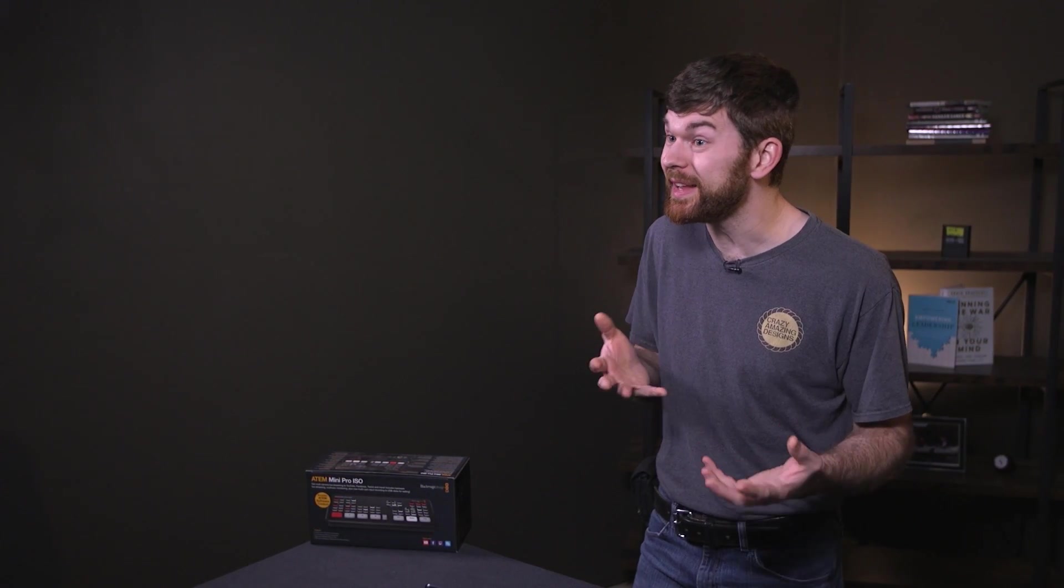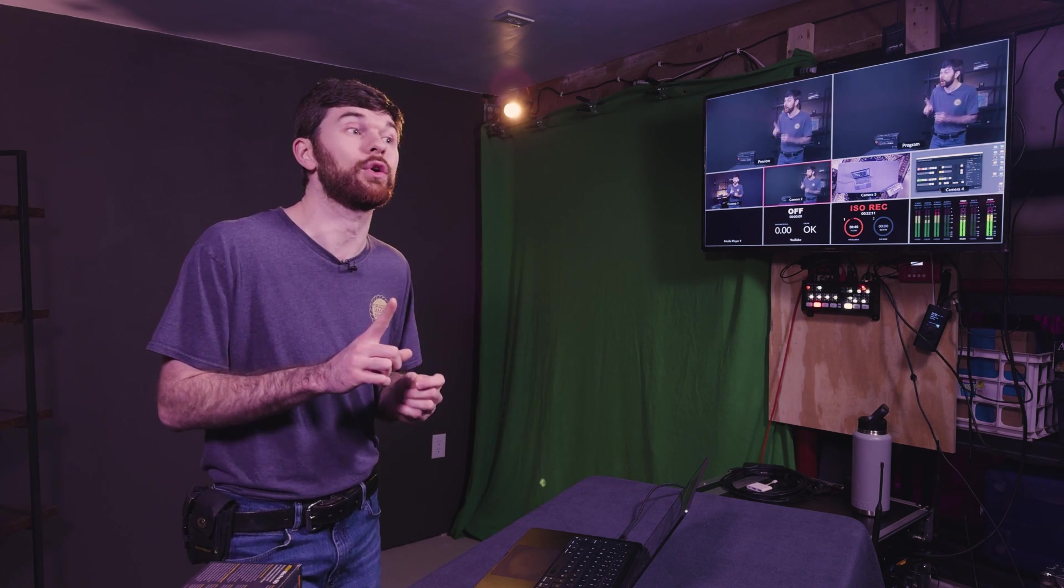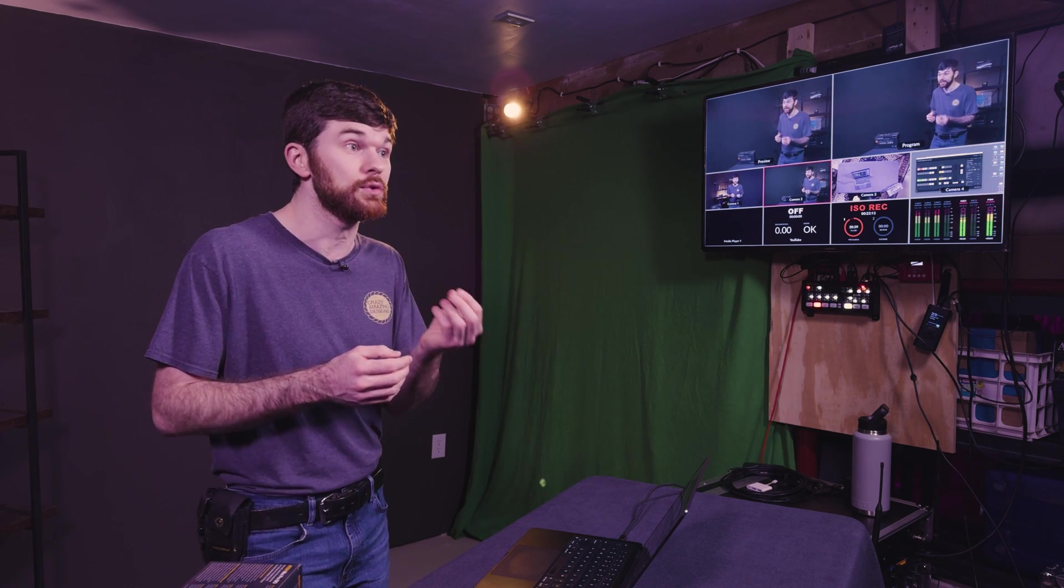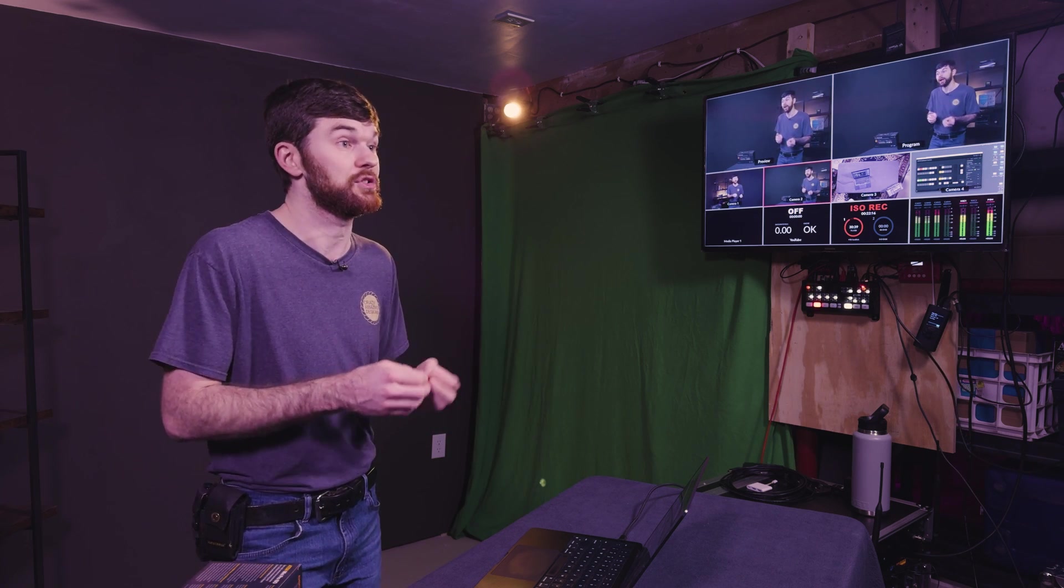The ATEM Mini has a built-in video encoder, which means that we can stream from the ATEM with the reliability of a hardware encoder. This also means this switcher can be used to record the program output. And if you have the ISO model, you can record every input, including the program output to the connected SSD drive over that USB-C port. However, the ATEM Minis only have one encoder. So whatever quality settings you choose for the recording, those will also apply to the live stream. This means that we can't record the best quality video to an SSD drive and then stream in a lower quality. So whatever settings you set for the stream, the same settings are going to be used for the SSD recording.